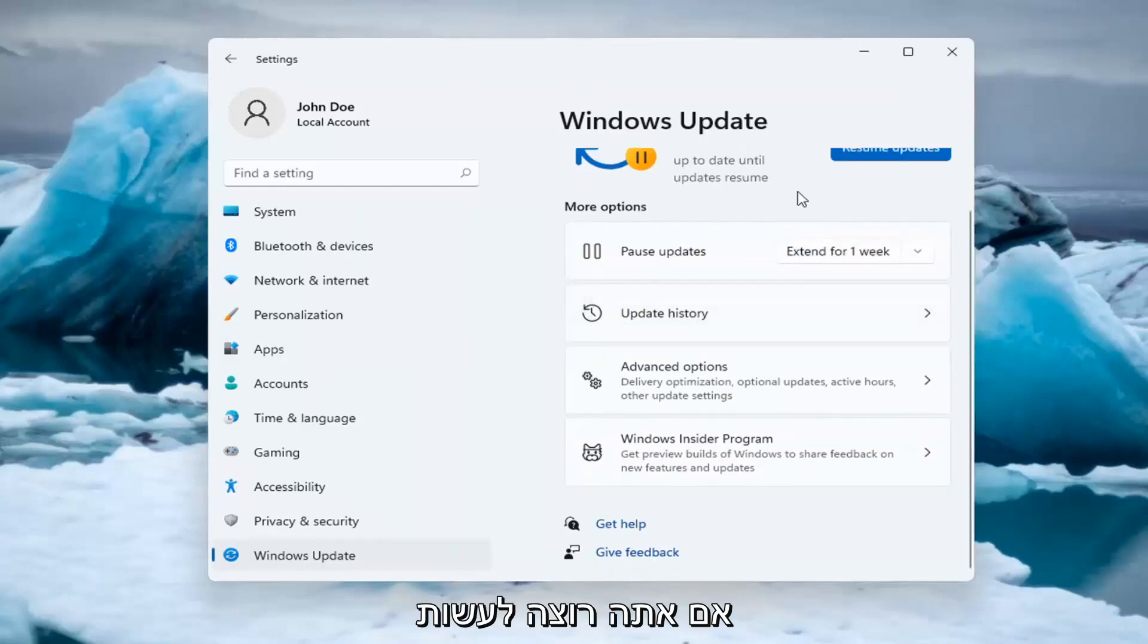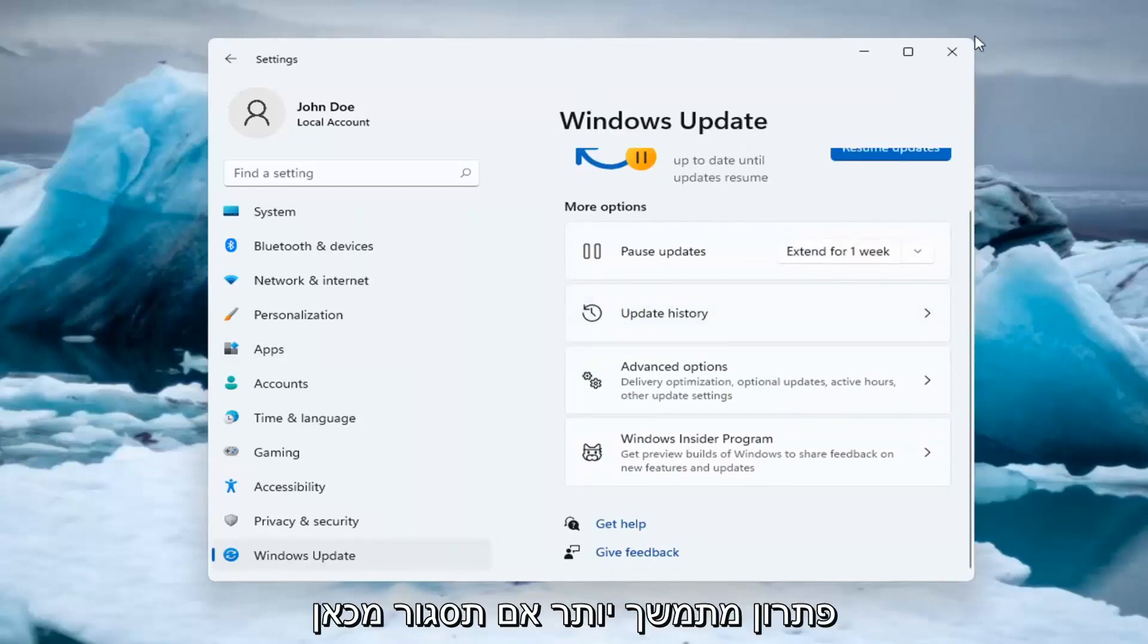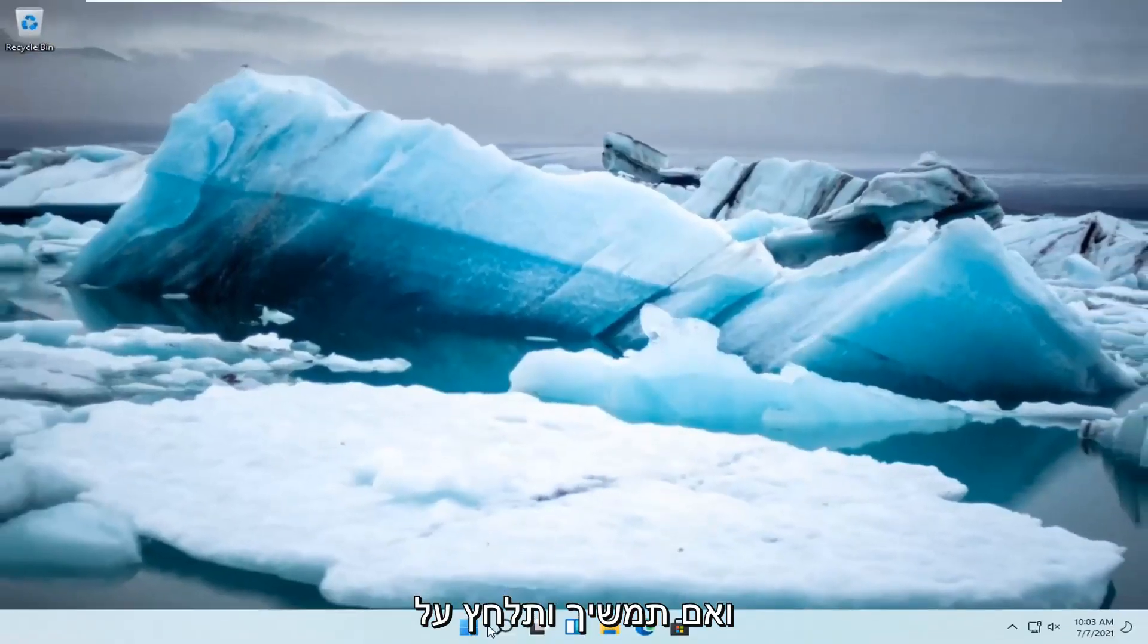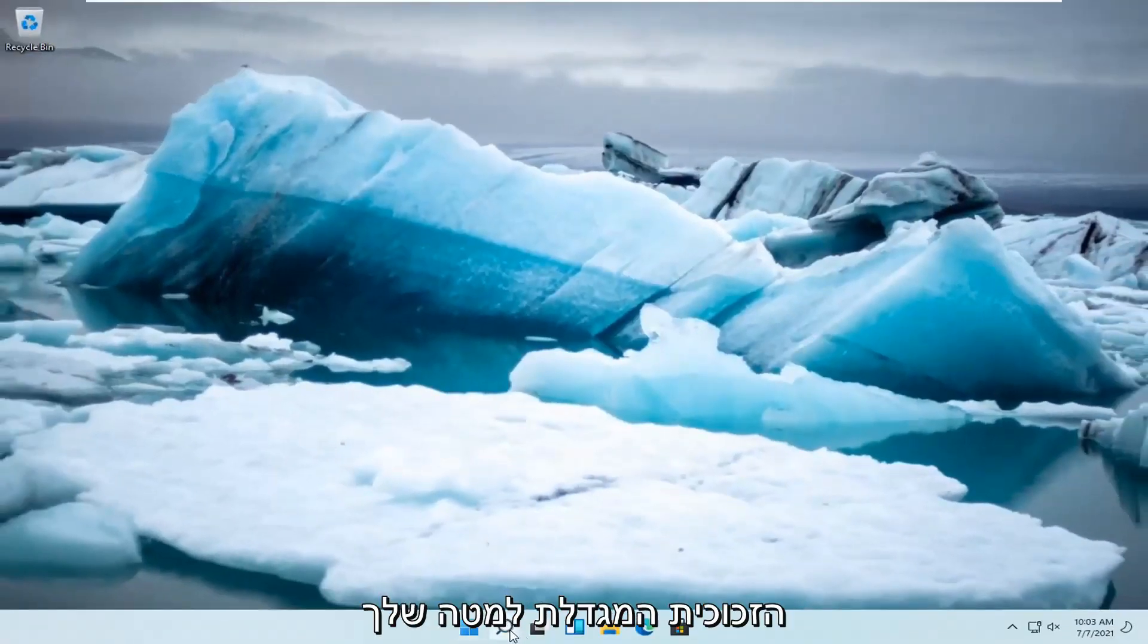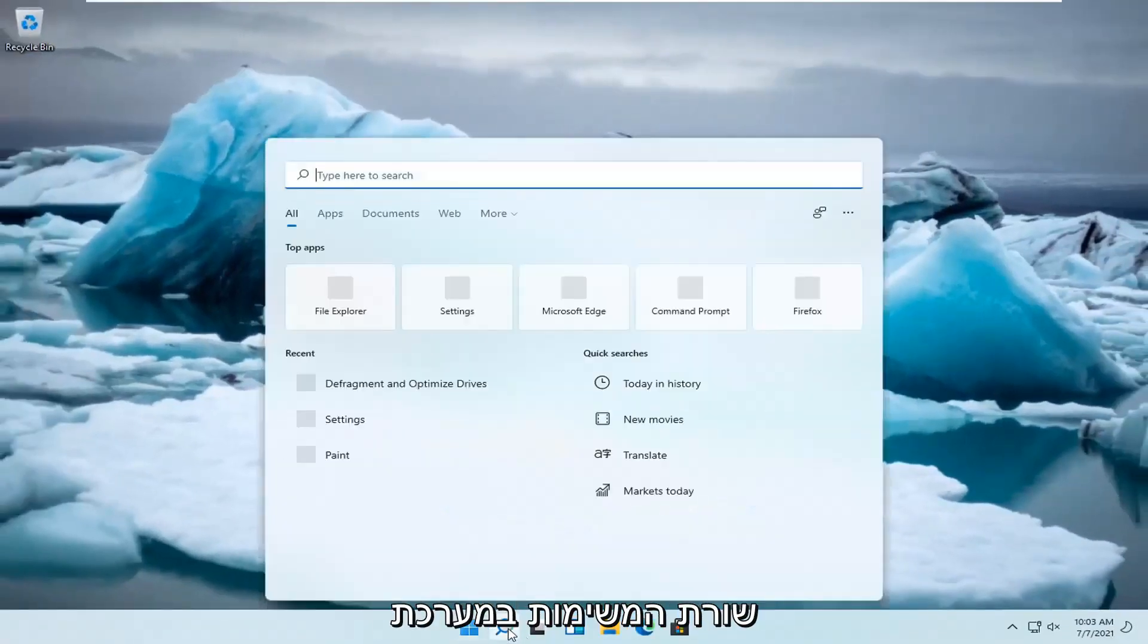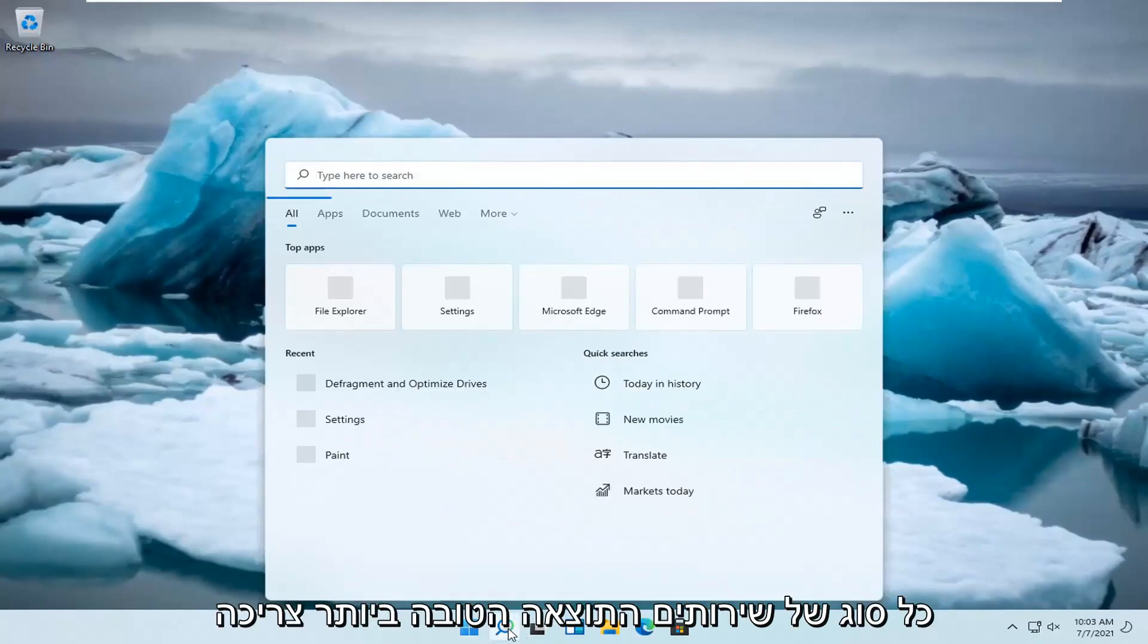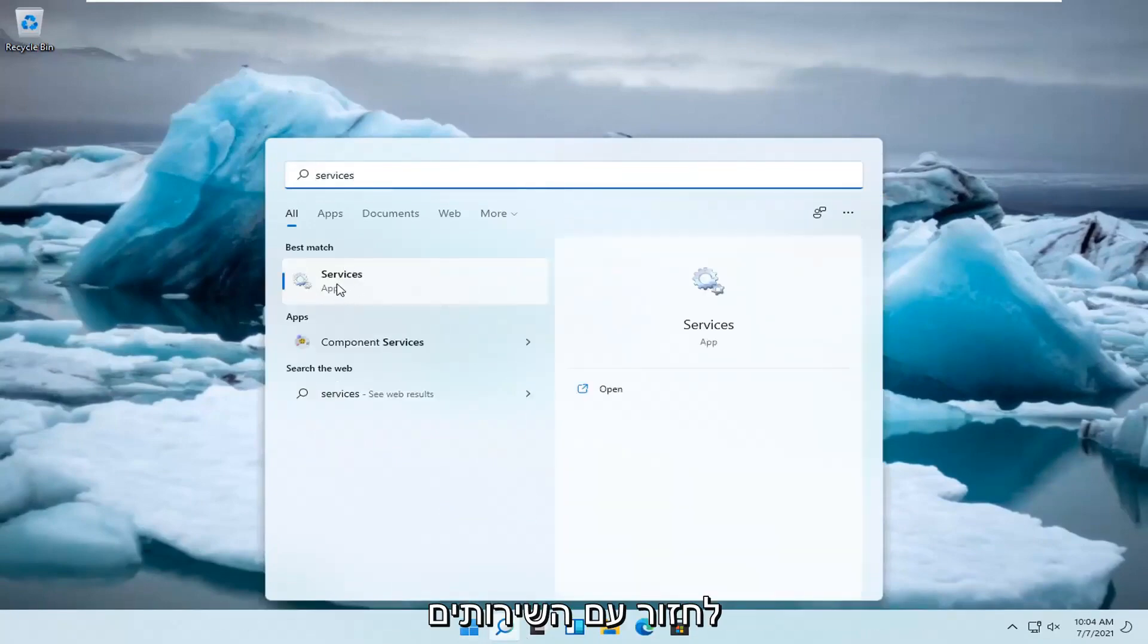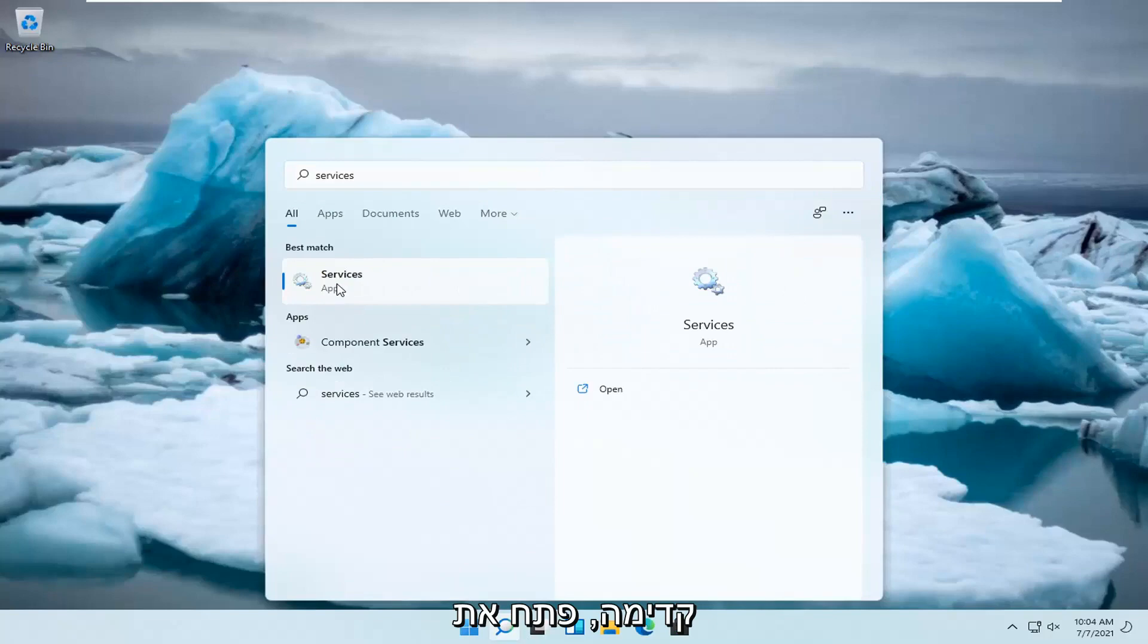For a more lasting solution, close out of Settings and click on the search icon in your taskbar. Type 'Services' and open the Services app from the results.